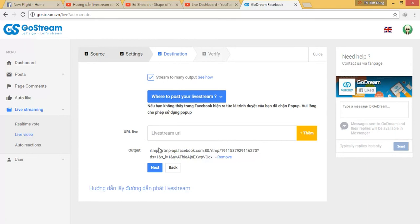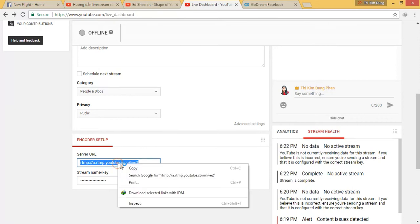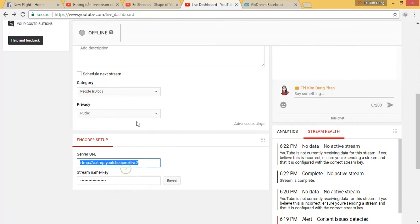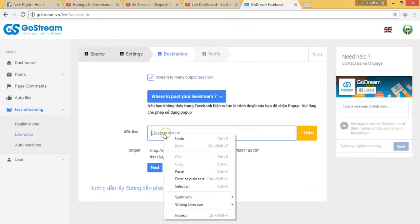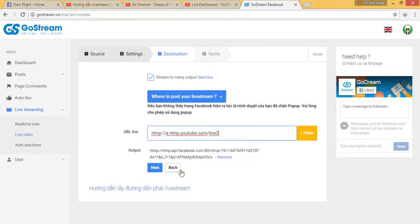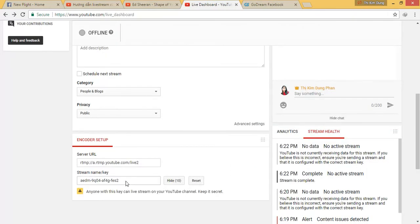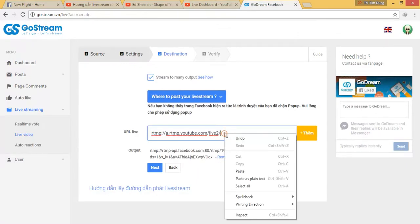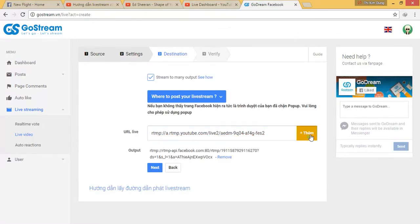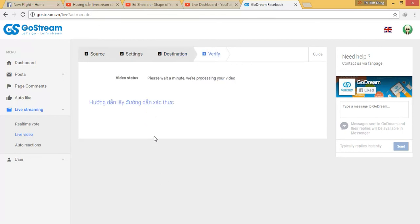And now we want to add YouTube, then we have to fill in the YouTube address. Copy, paste, add, next.